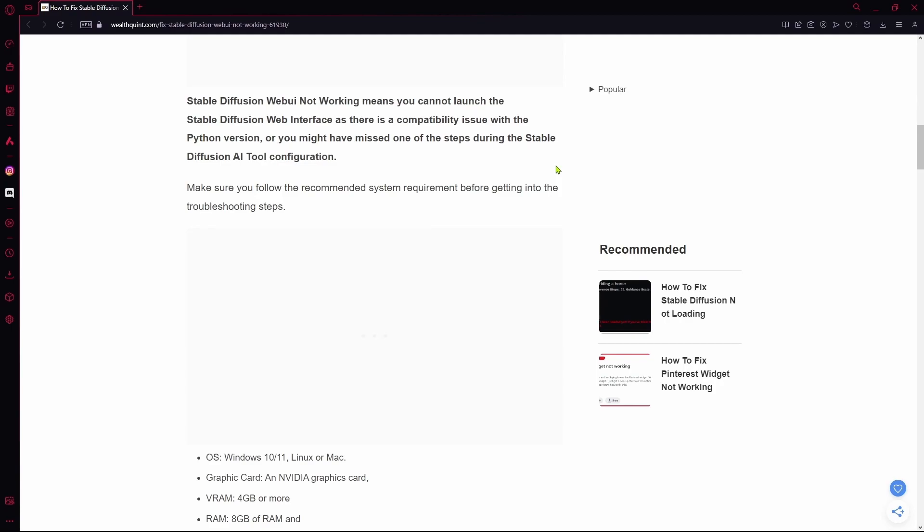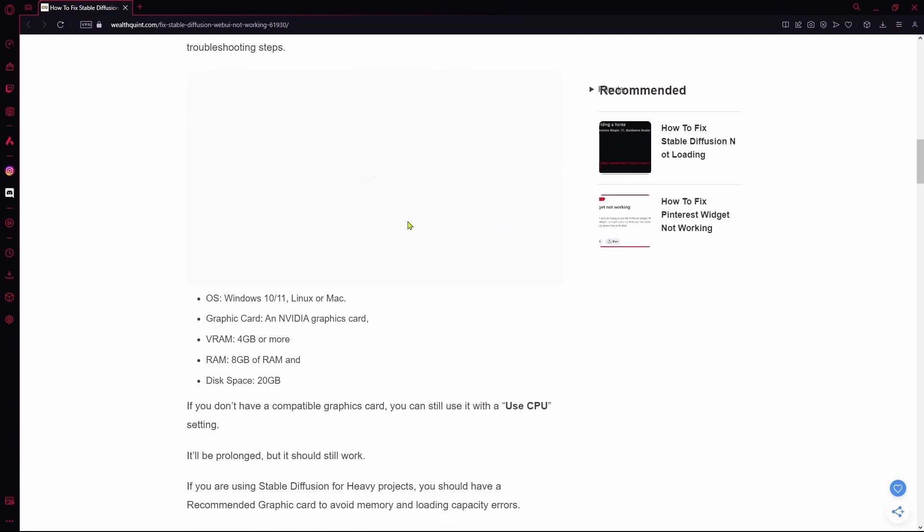So your system might be out of spec. In order to check, you need to make sure that you have the correct OS, which is Windows 10 or 11, or you're running Mac or Linux in the up-to-date versions.